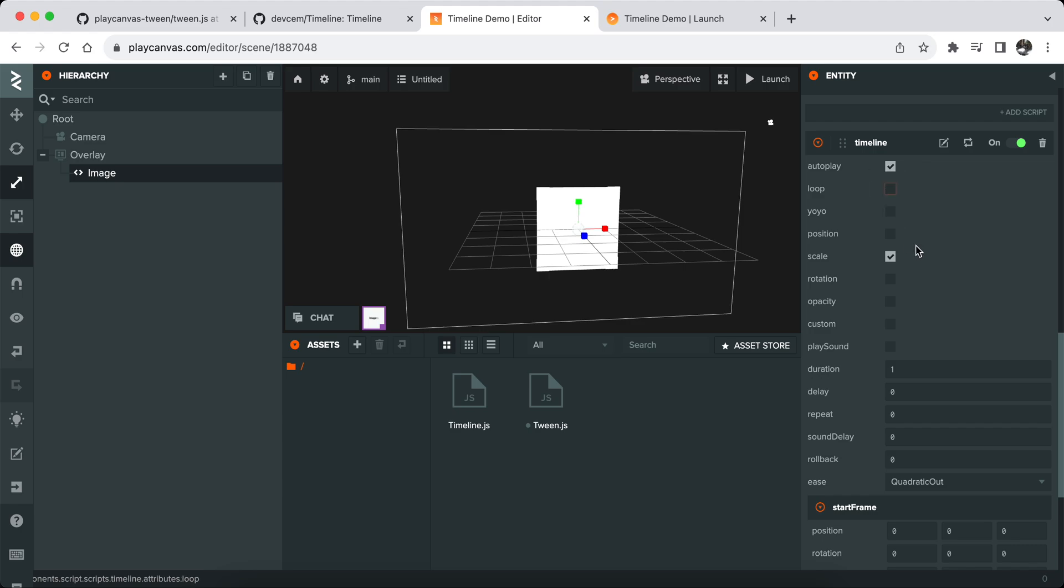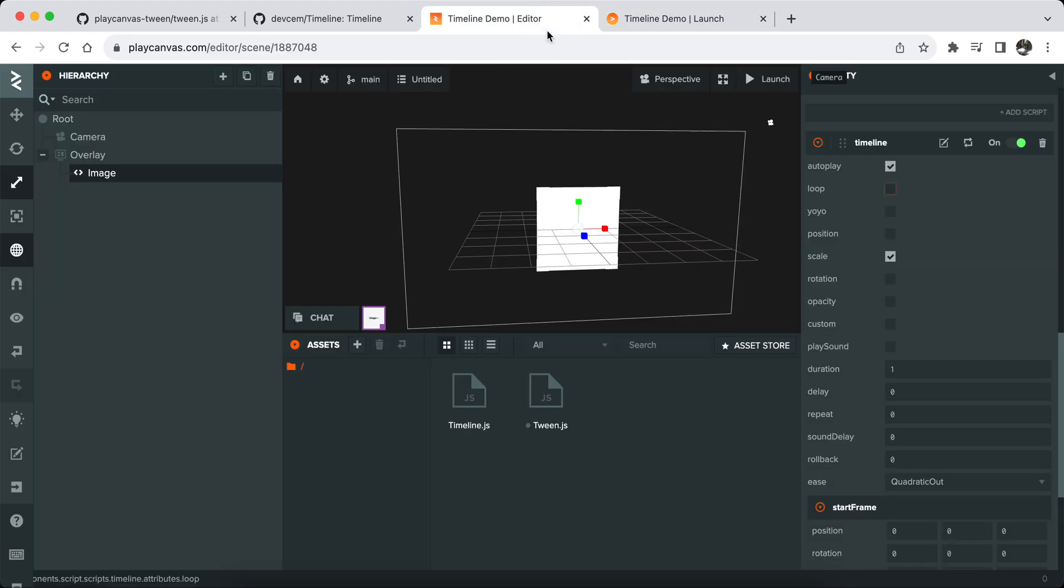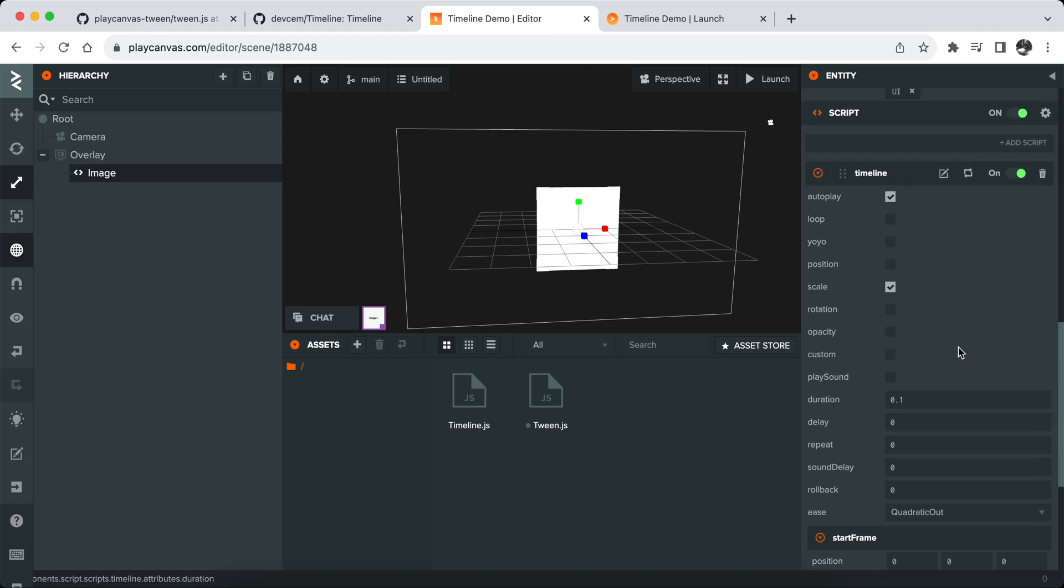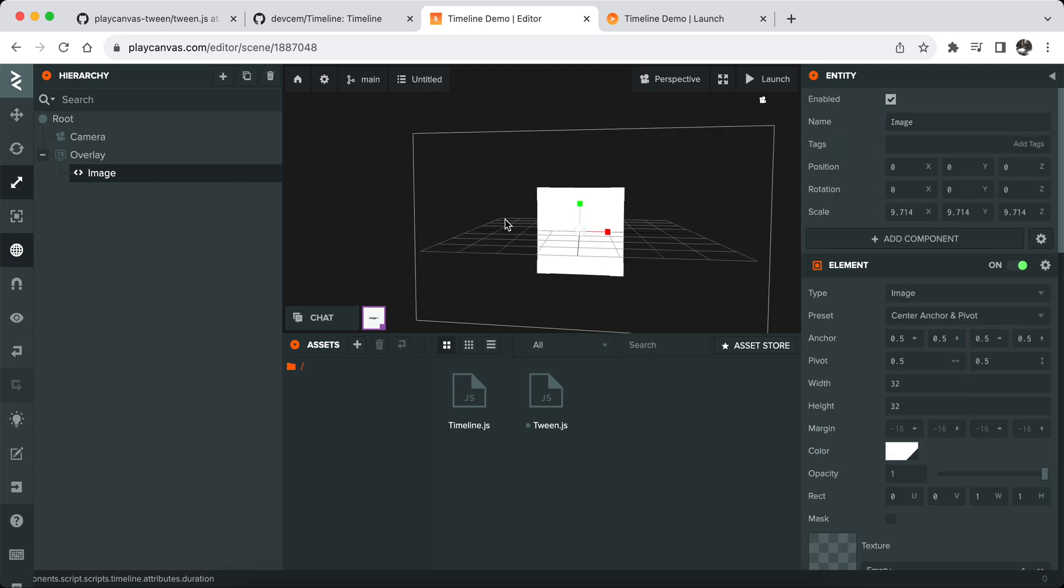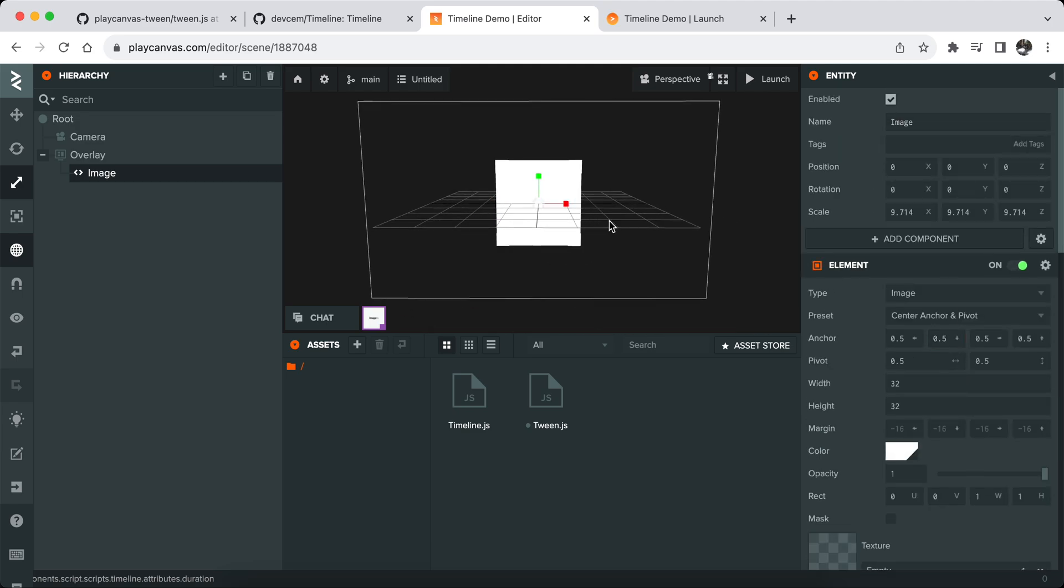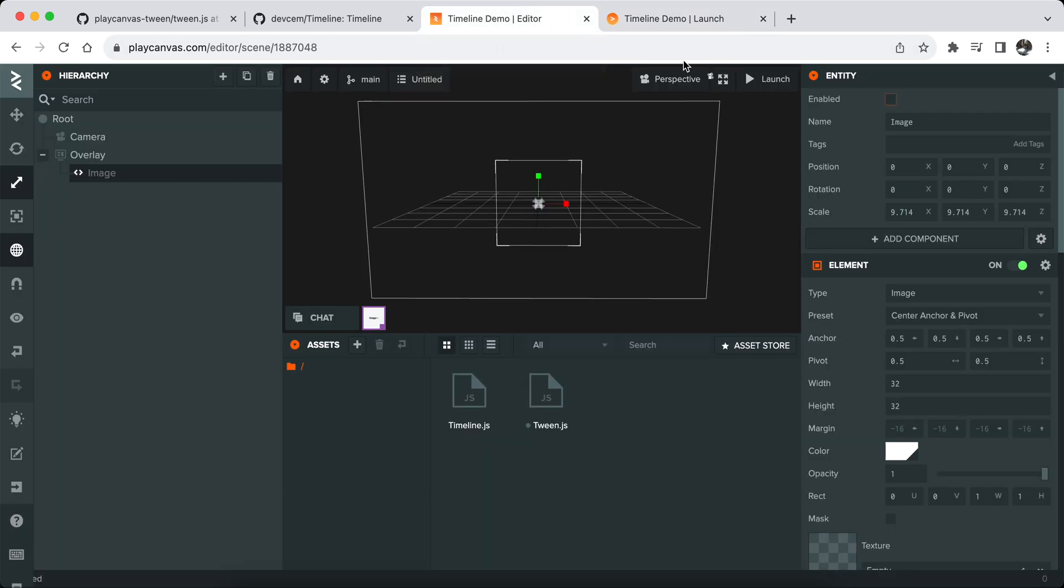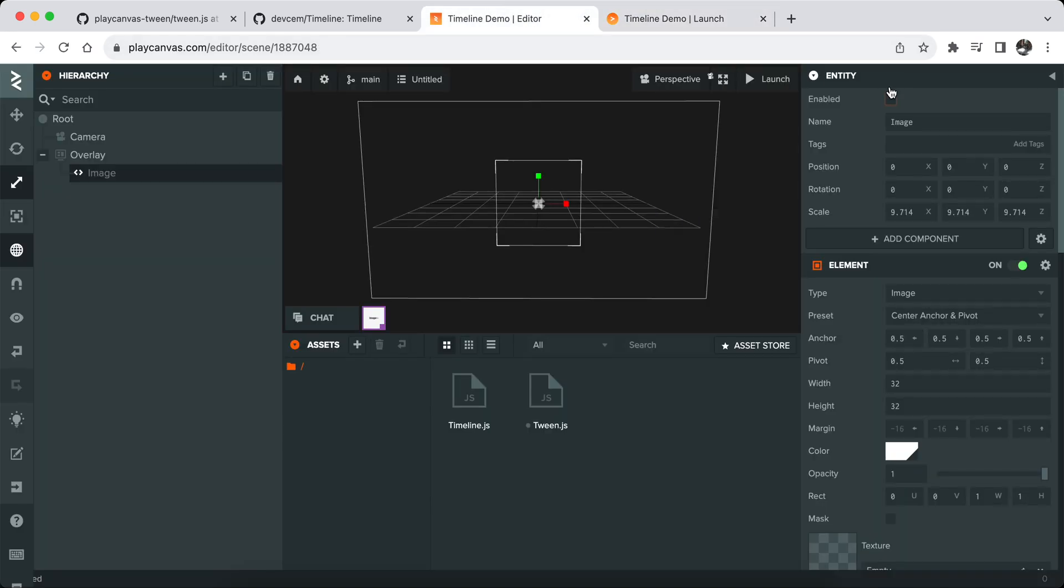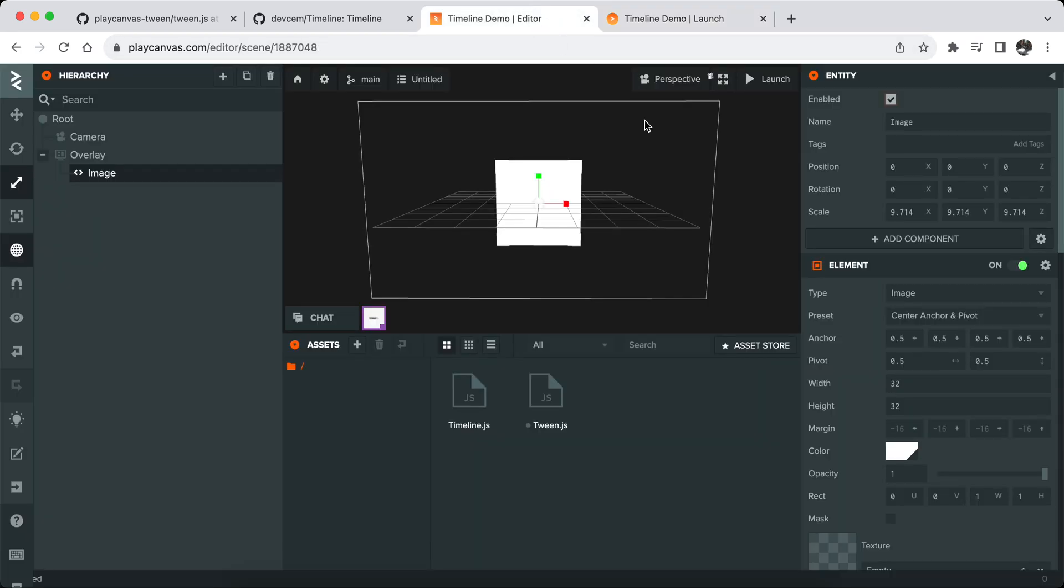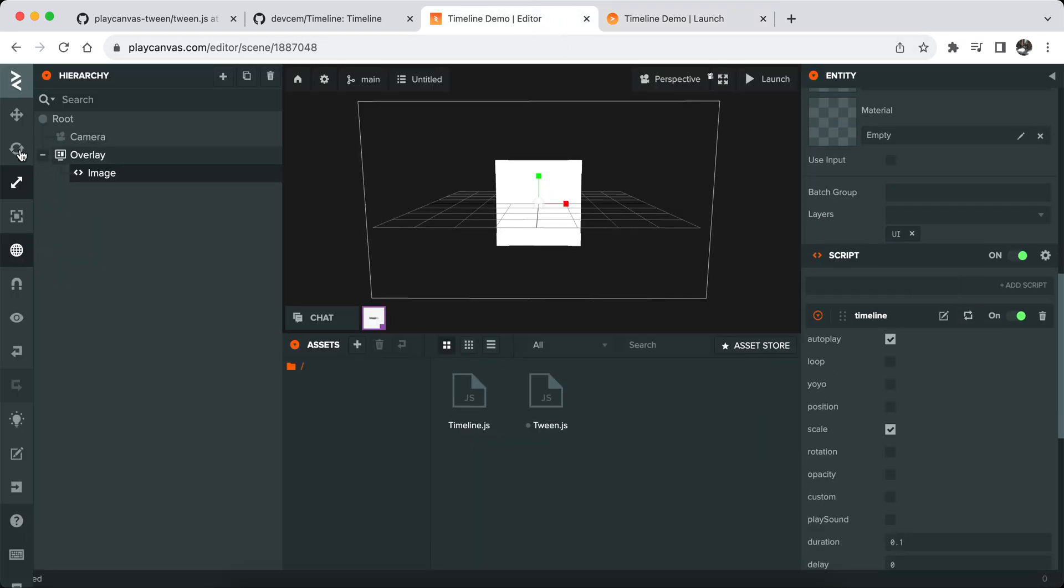For example one use case that I have for this timeline script: I attach it to pop-up screen, and if it's disabled it doesn't play animation but when it's enabled it plays animation like this. When it's disabled again it resets the timeline and when it's enabled again it plays again. So it's also useful in certain cases like this.